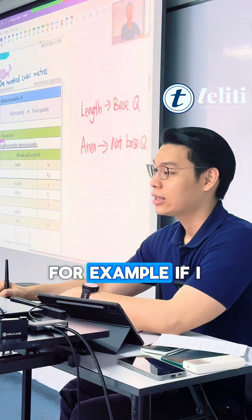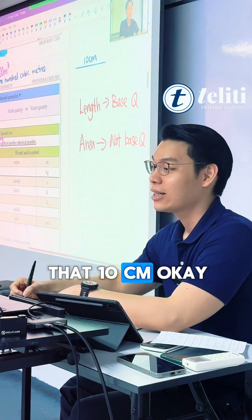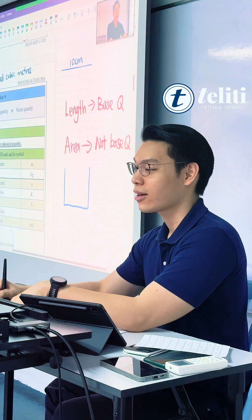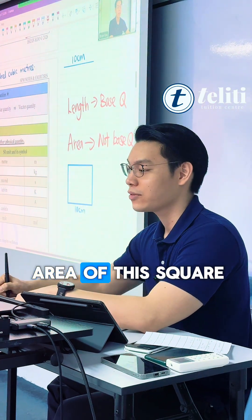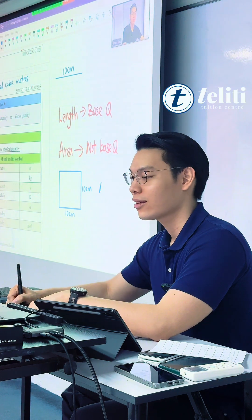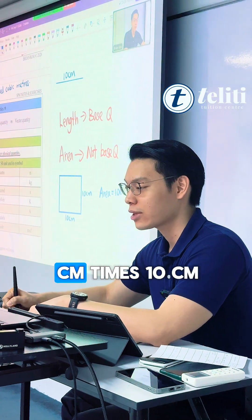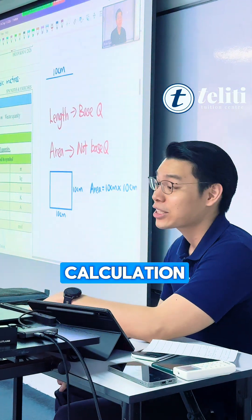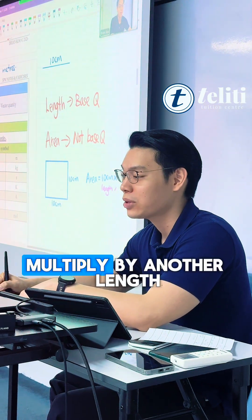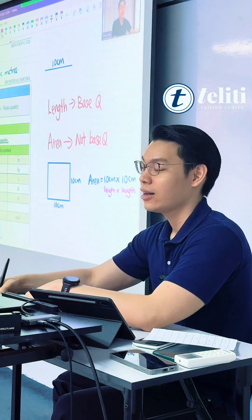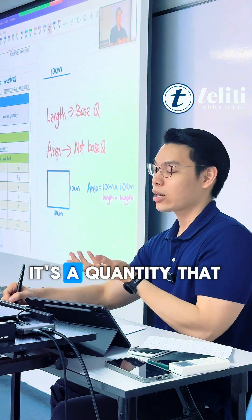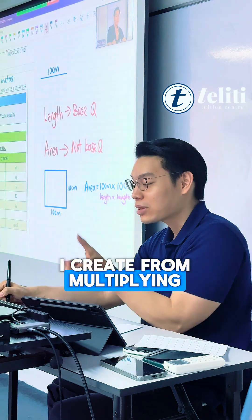For example, if I have a piece of wire, I call that 10 cm. But if I put 4 of these 10 cm wires in a box, it will create a square. What is the area of this square? 100 cm squared — just 10 times 10. Area equals 10 cm times 10 cm. With this simple calculation, you realize that what we are doing is taking the length and multiplying by another length. Length is the most basic — the base quantity. Area is the opposite of a base quantity; it is a quantity I create from multiplying length by length.